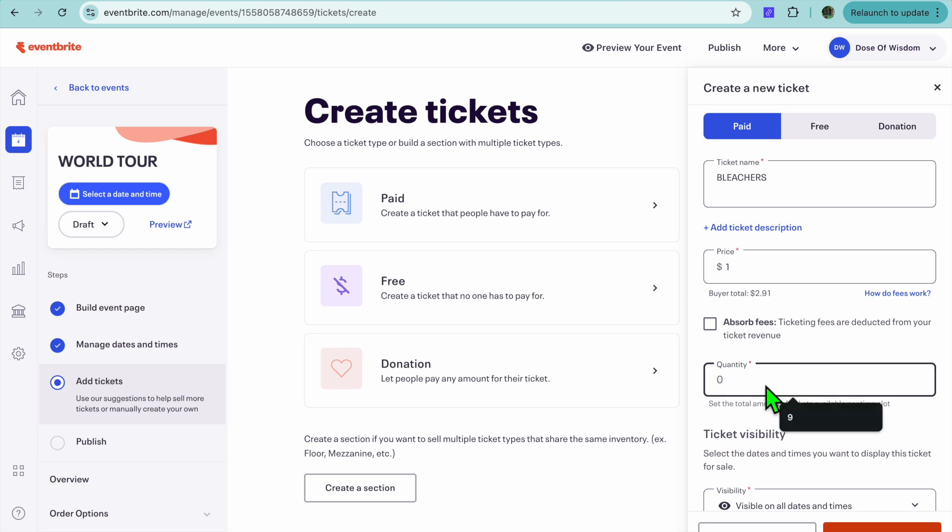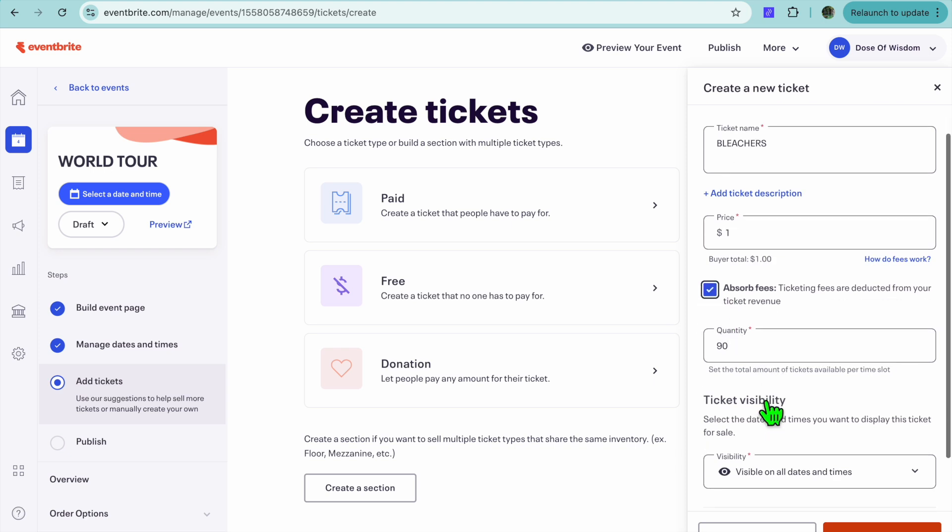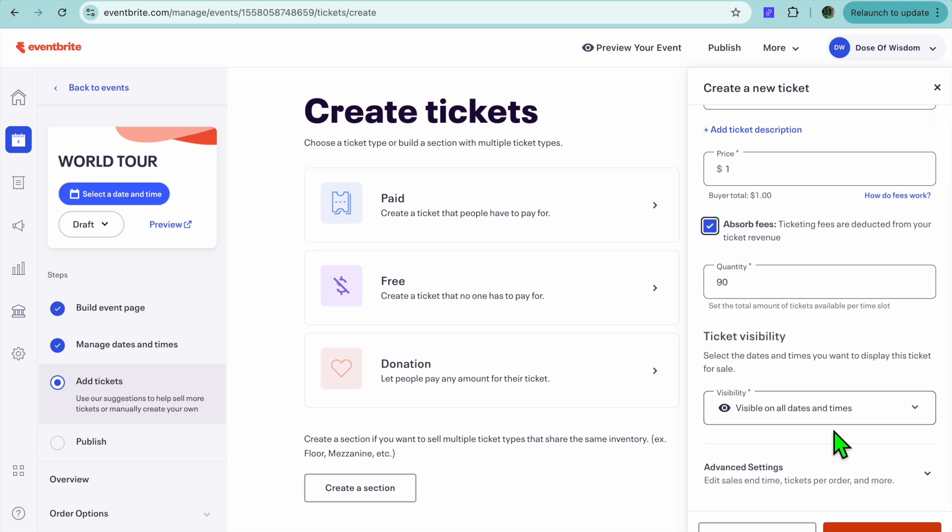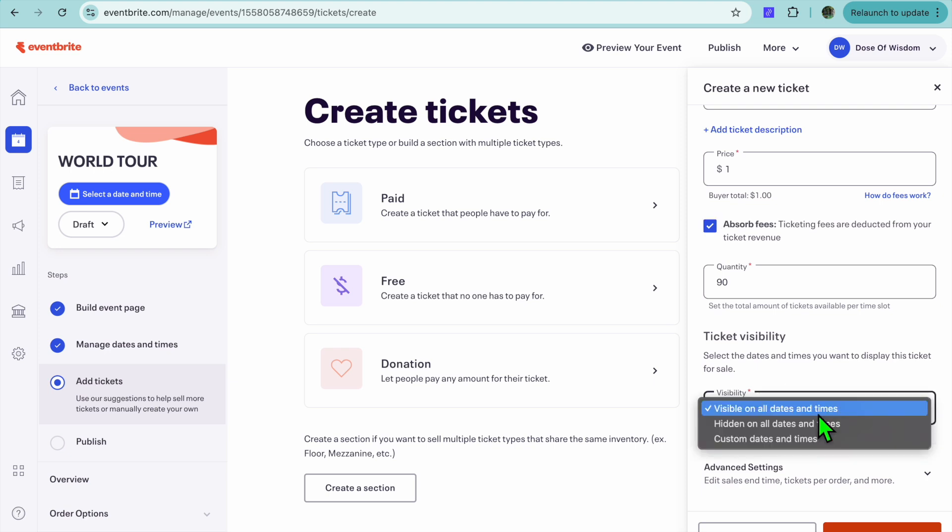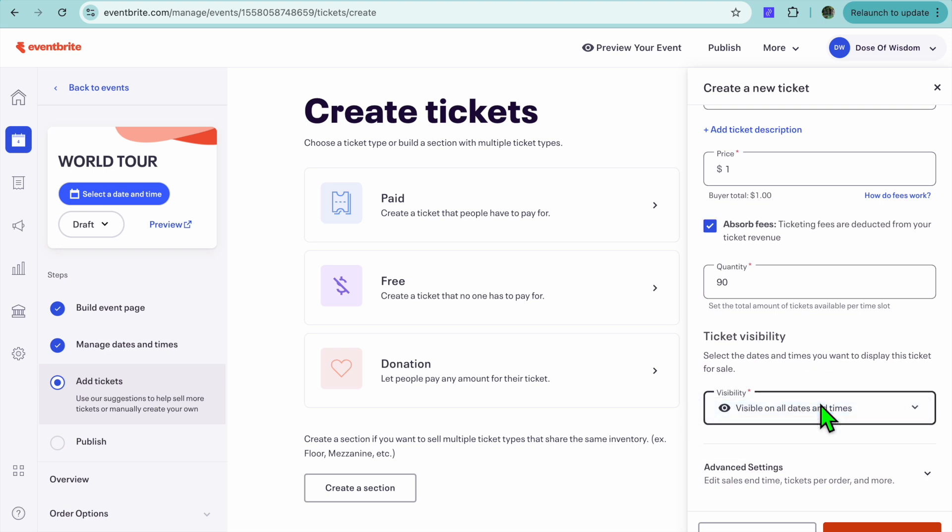Then you can scroll down and the amount that will be allotted for the Bleachers section will be 90. Then you're going to scroll down, and you can choose whether it be visible on all dates or only on a particular date. Then you're going to tap on Save.